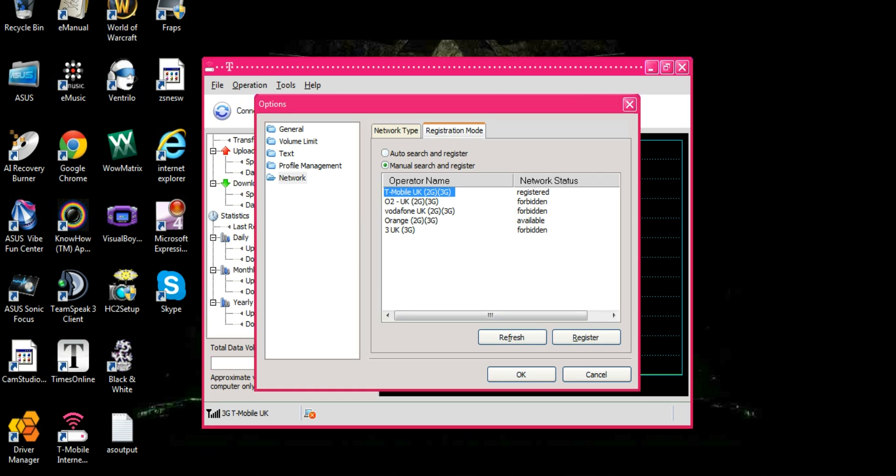Now as you see Vodafone and O2 are forbidden so you won't be able to click on them. Now if yours is connecting to Orange it will be connected to that one right there but we don't want that.